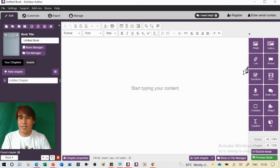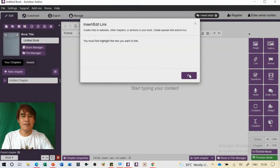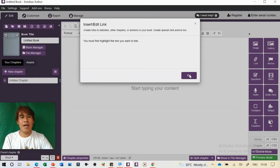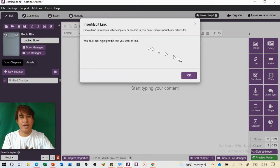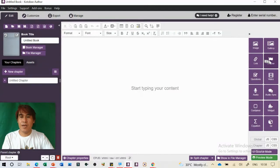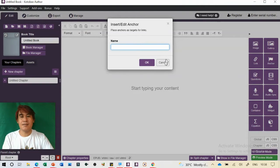Next is the Link feature. Inside the link you can link things outside or create a dictionary — it will activate only if you highlight the text first. We also have the Anchor, which is used for linking within the ebook.